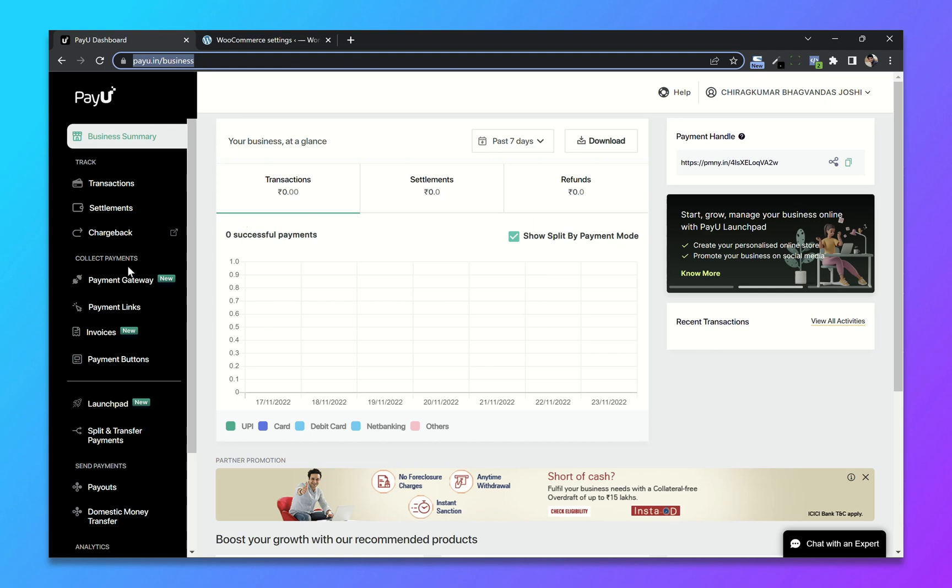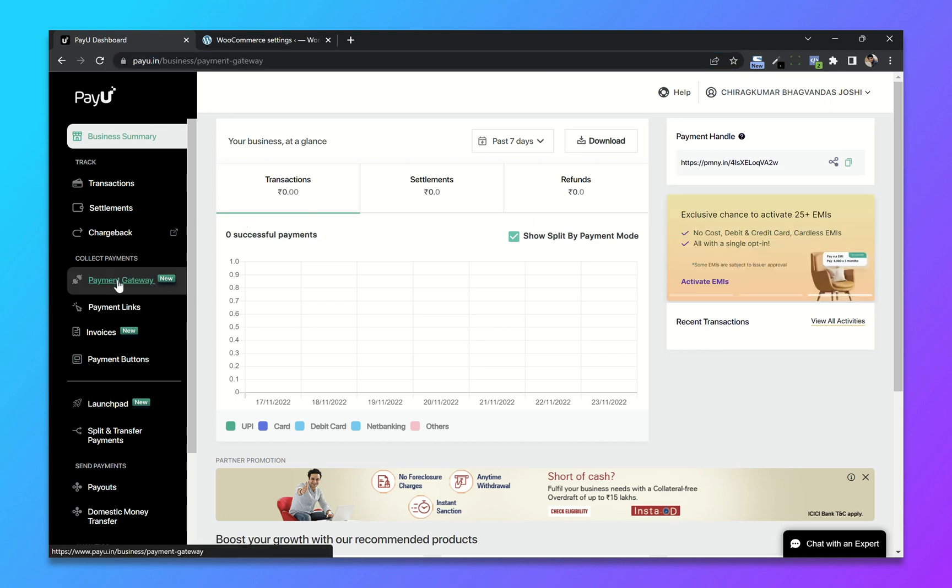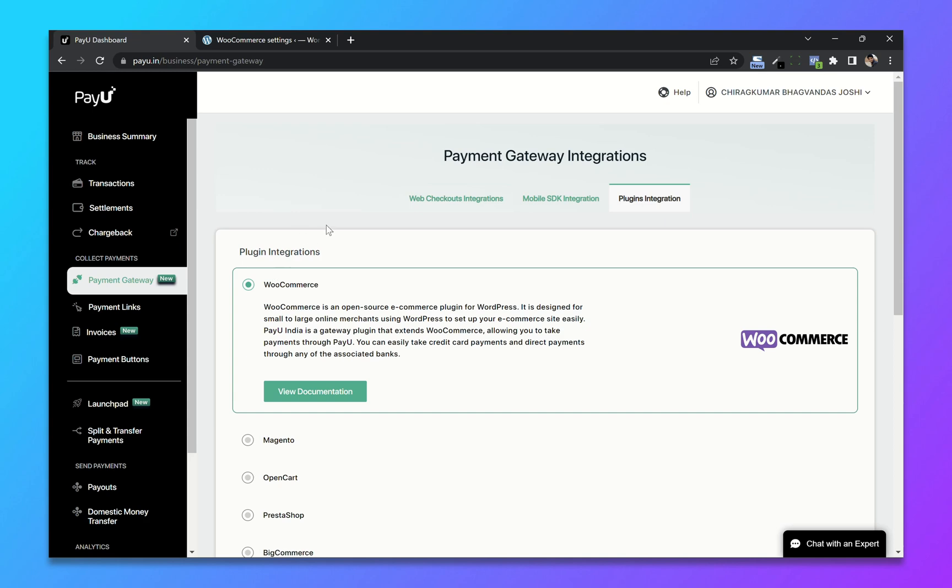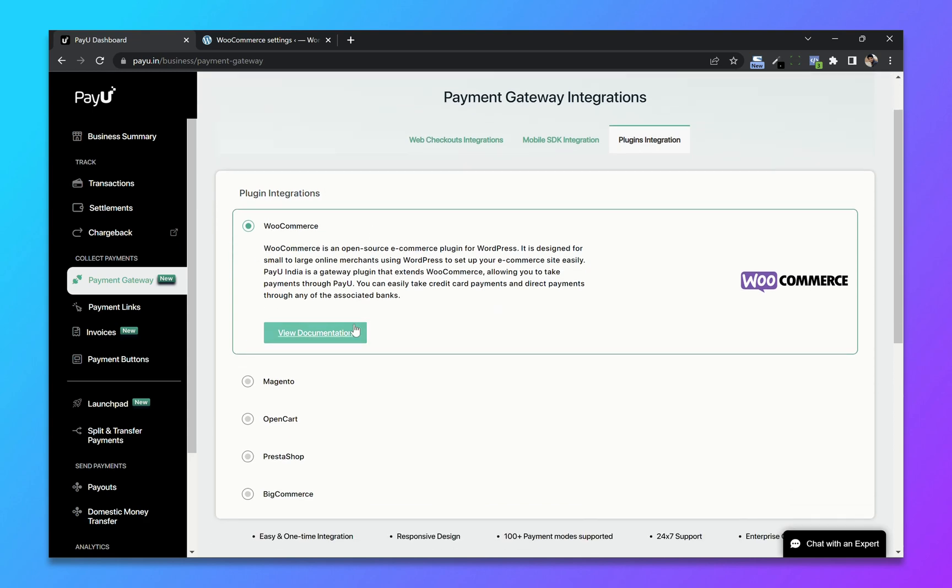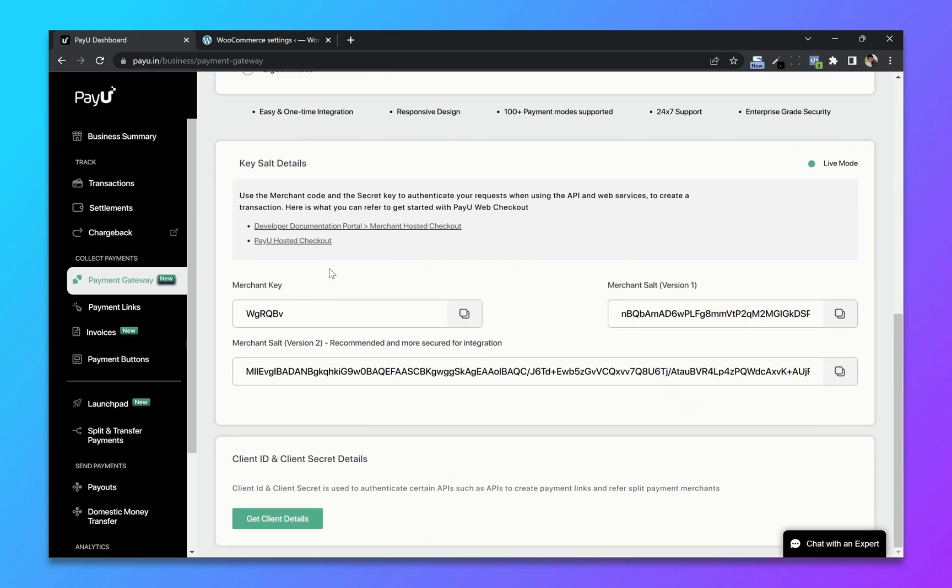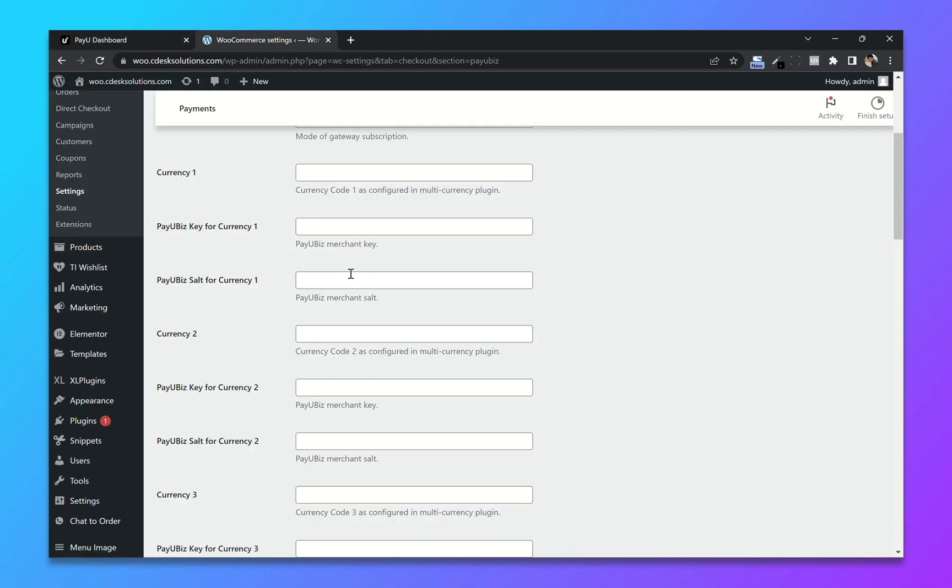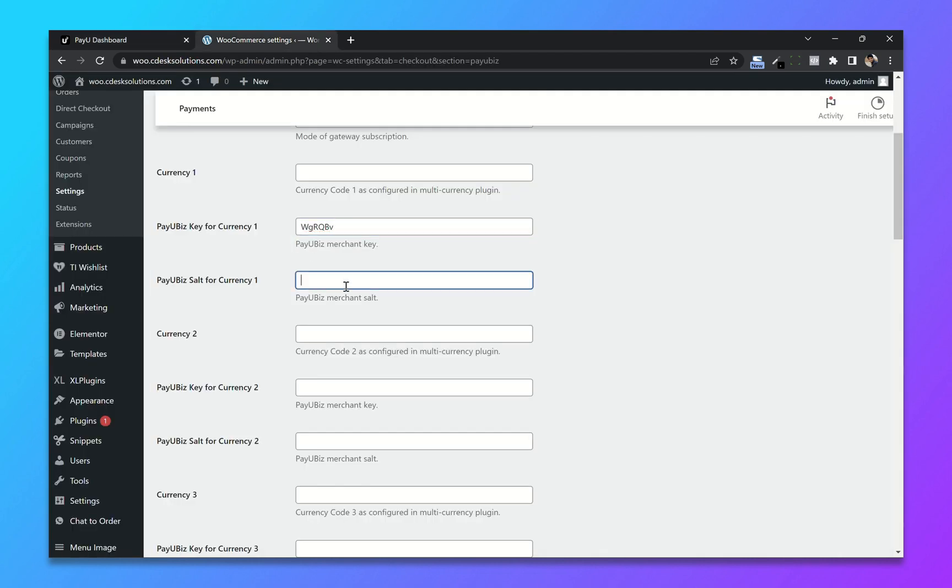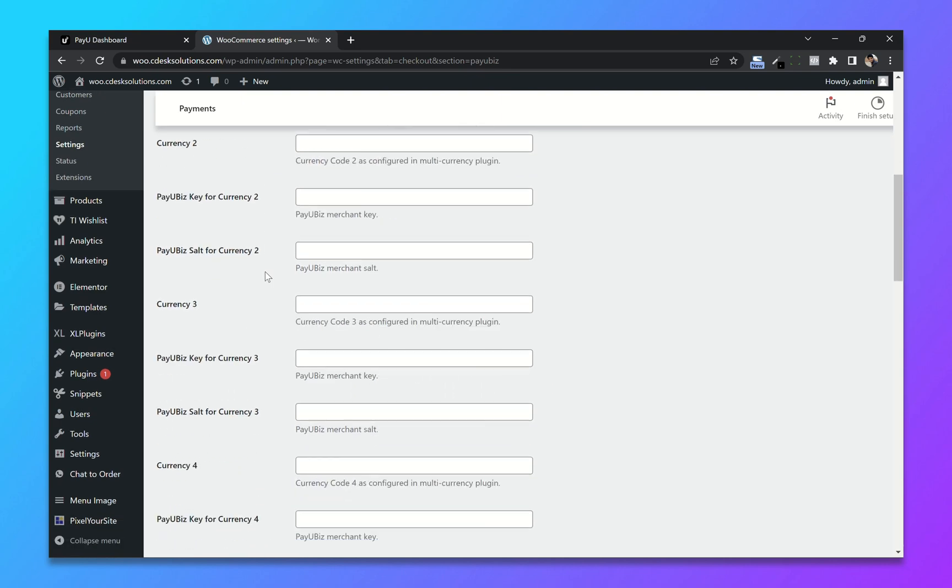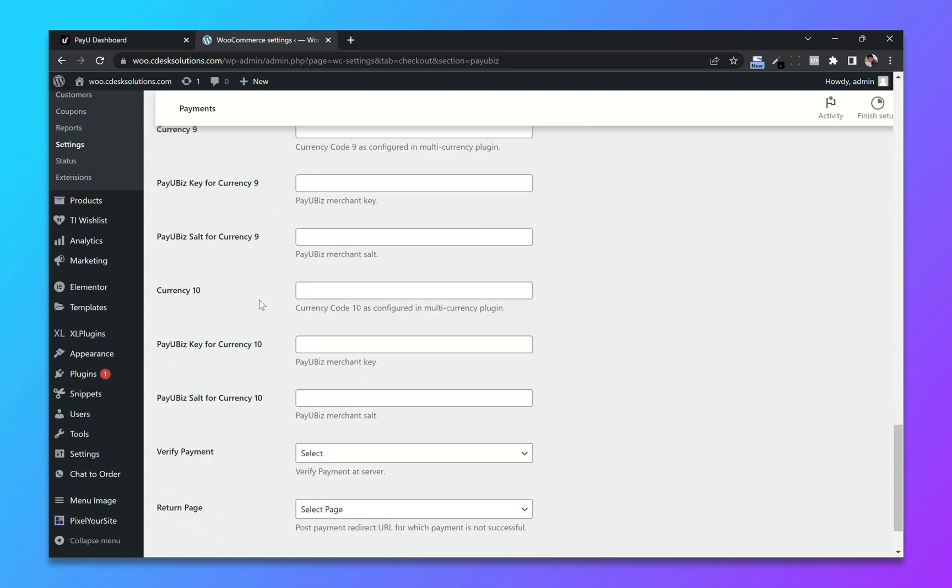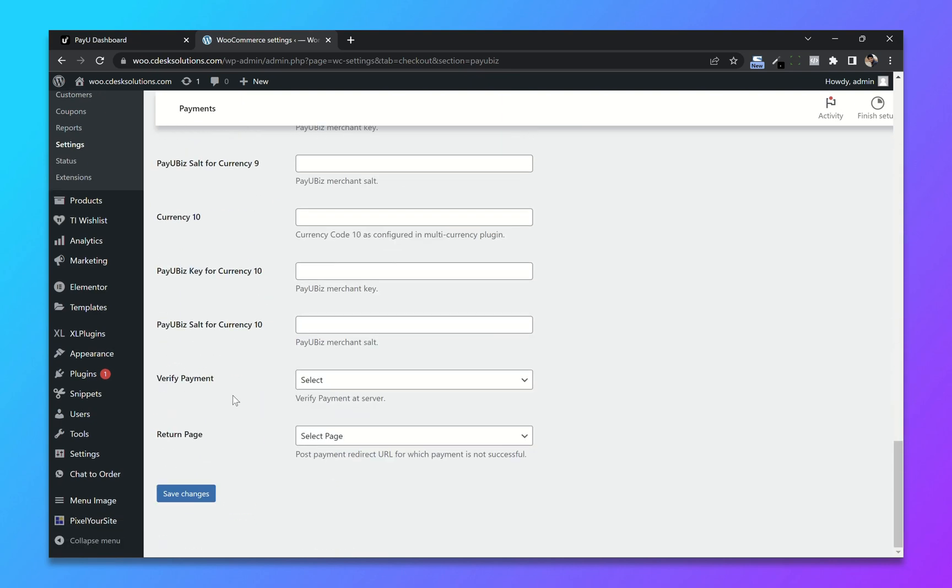Go to payment gateway, plugin integration. Choose WooCommerce and copy and paste the merchant key and merchant salt. Now save changes.